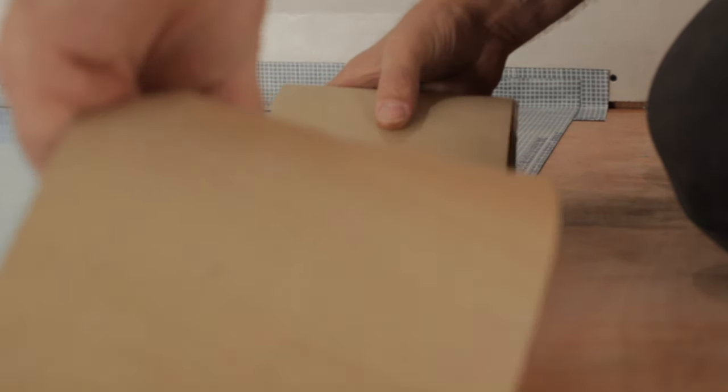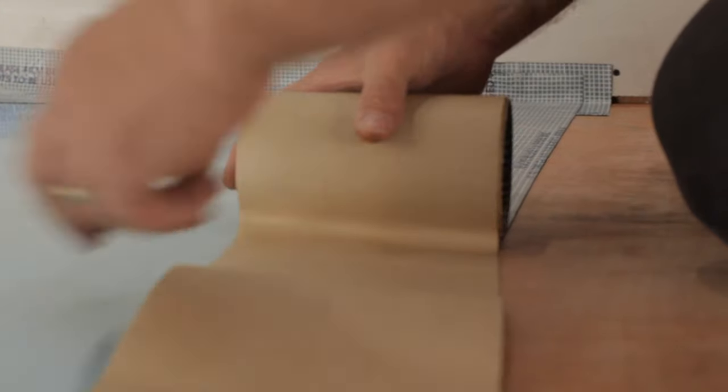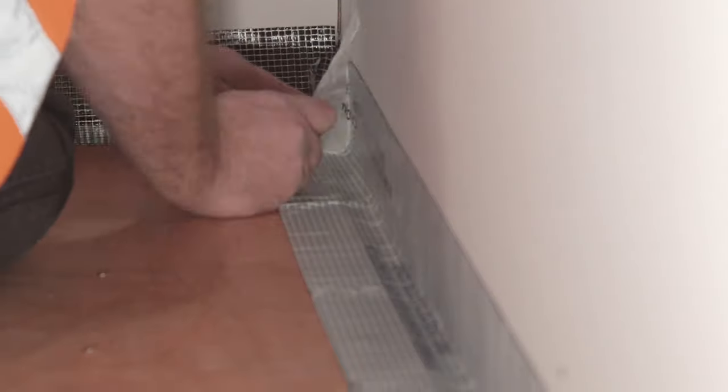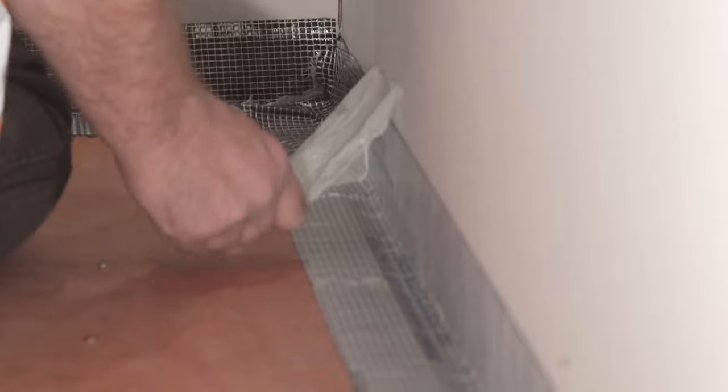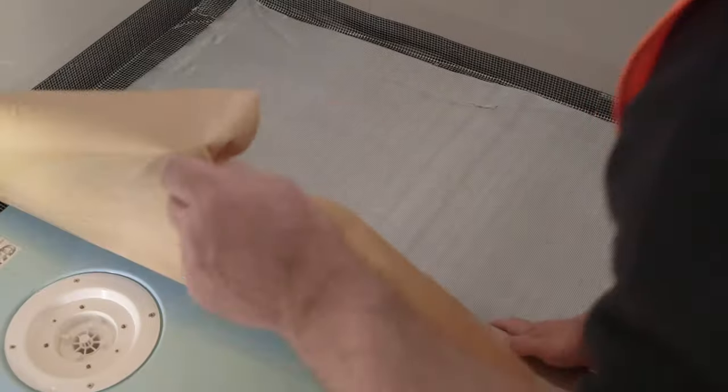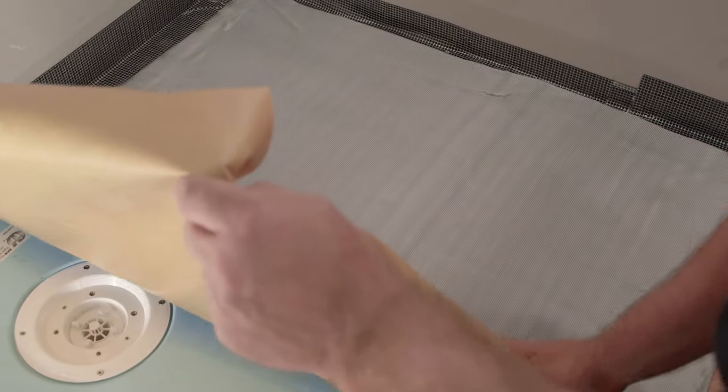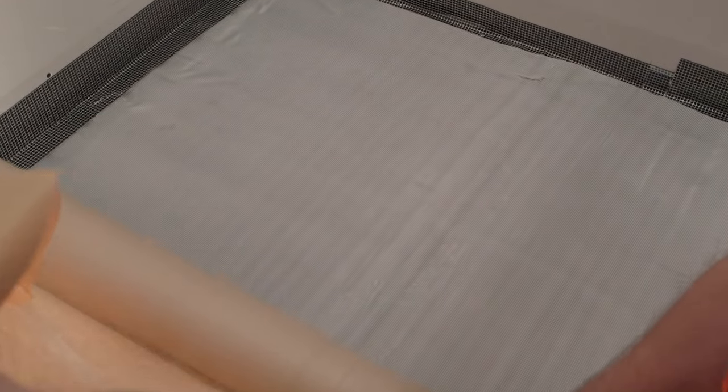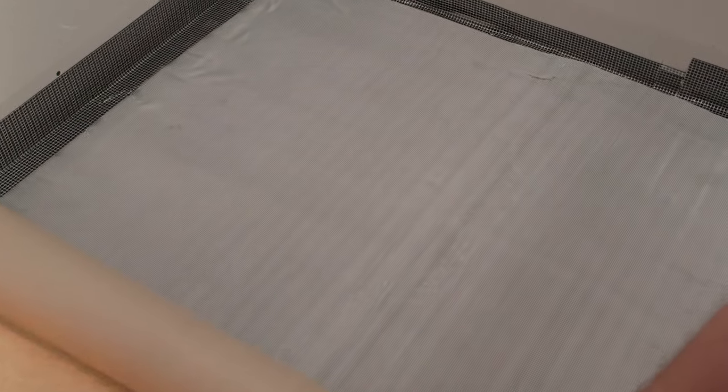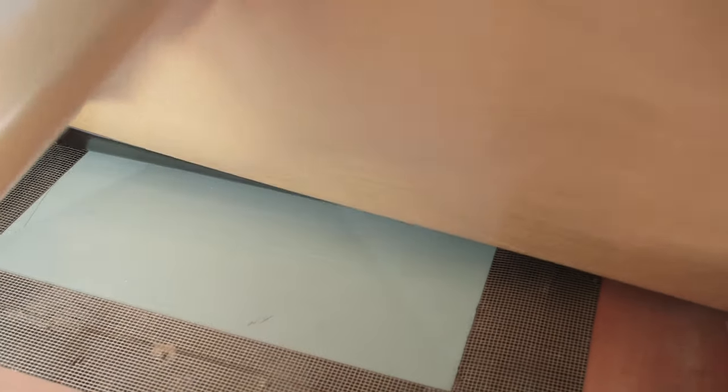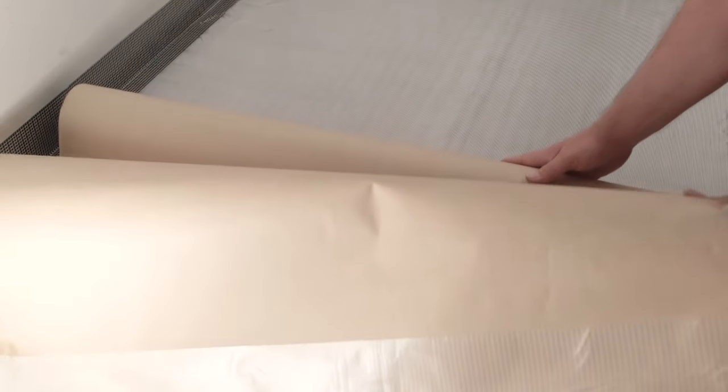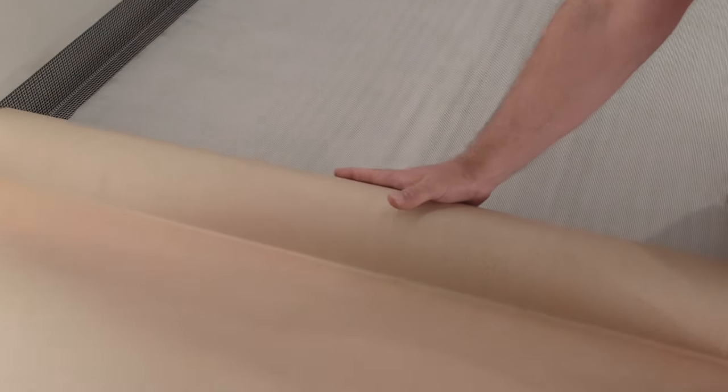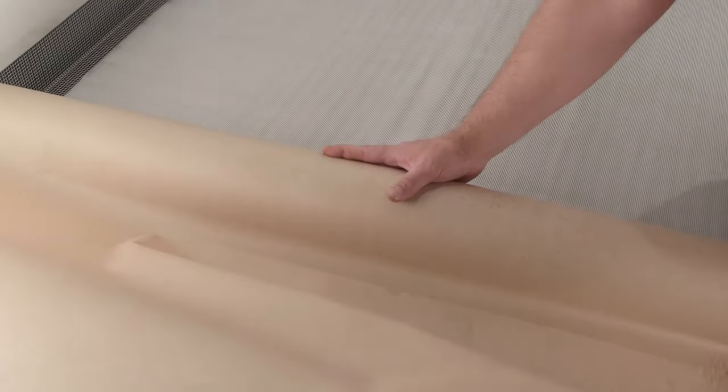Place reinforcing tape to the floor wherever two pieces of membrane are to meet and remove the backing. Remember to remove the backing from the edging and corners of the room. To lay the membrane, work from the corner of the room, making sure to leave a 1-3mm expansion gap. Carefully remove the backing as you go while taking care to expel all air pockets.